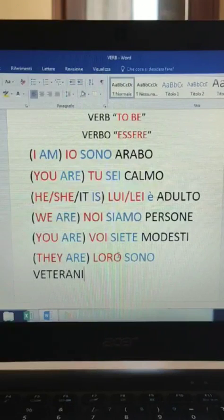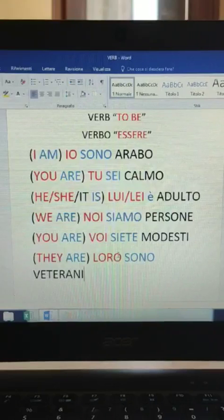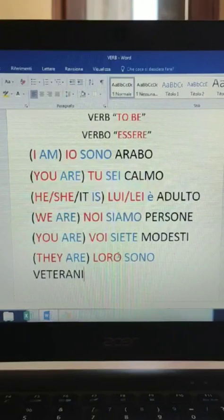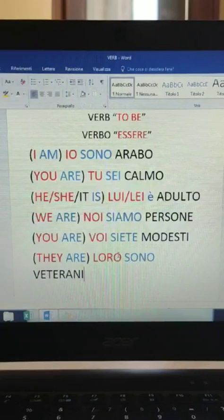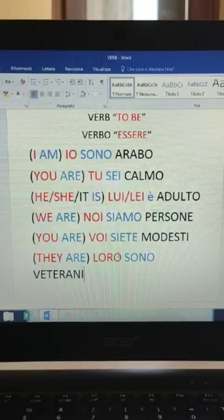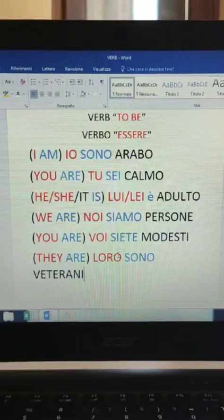Let's repeat: io, tu, lui, lei, noi, voi, loro. All right, let's move on to the verb now.